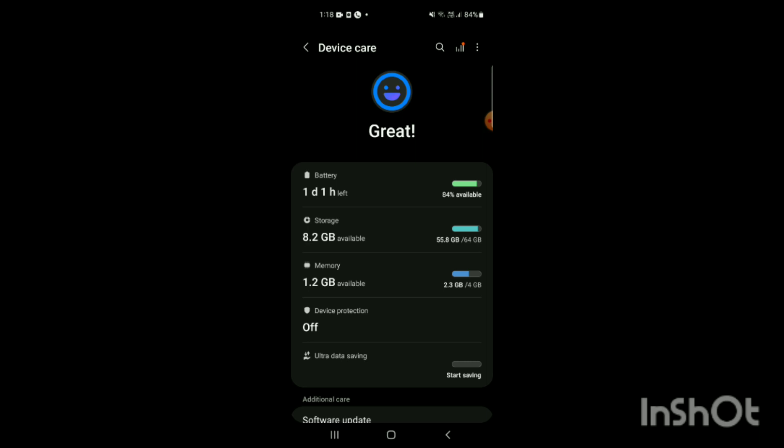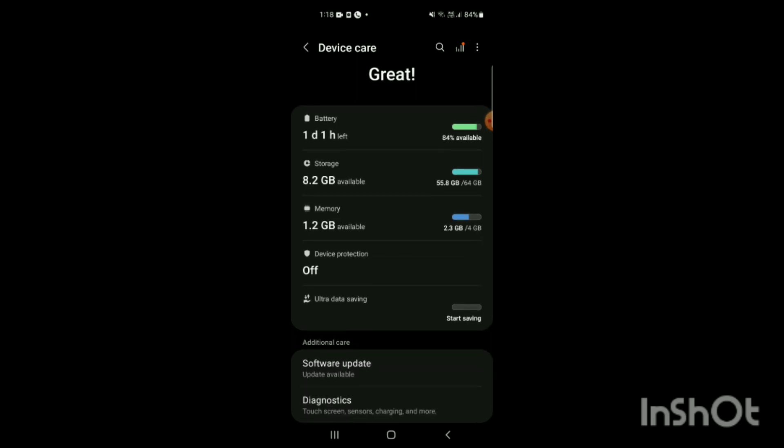Now on the right side on the top corner, you can see three options and one of them is three dots. You have to tap on these three dots.